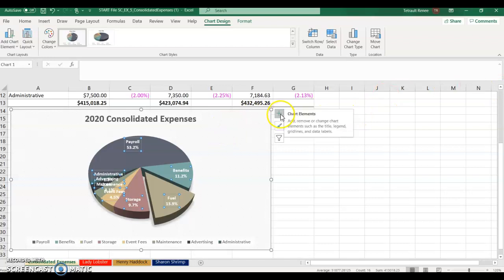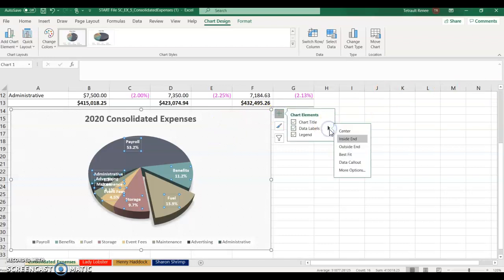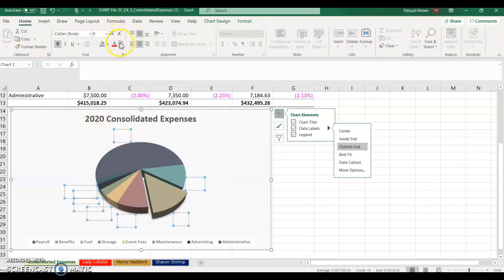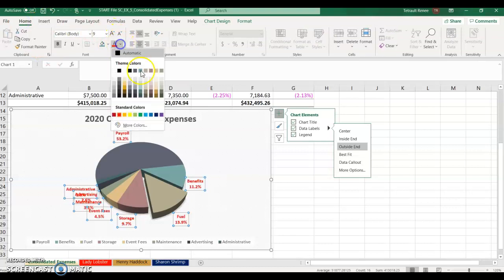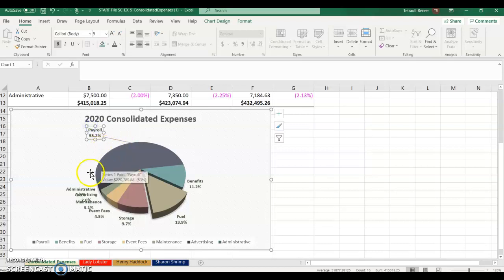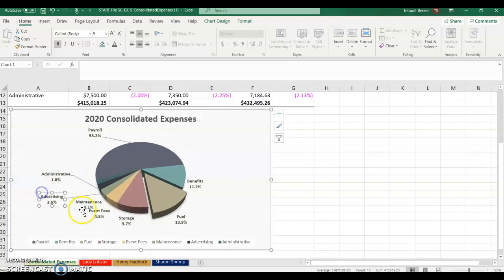Expand the Number section, set it to Percentage with one decimal place instead of two, then close the panel. From Chart Elements, hover over Data Labels and choose Outside End. If the font is invisible due to a white font color on a white background, go to Home and change the font color. To show leader lines, click a single label with the four-arrow cursor, drag it outward, and the leader line appears. Repeat for all labels so they're spread out and readable.